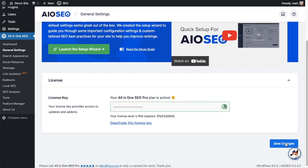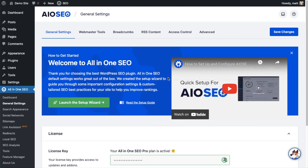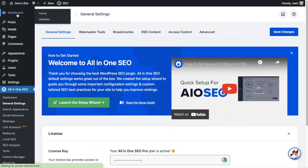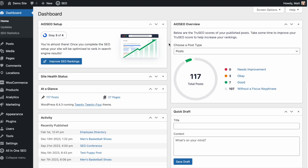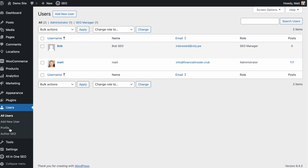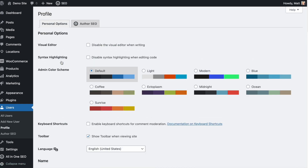If you want to be doubly sure, go ahead and click the blue Save Changes button. Then scroll up and click on the Dashboard link. Now that you've got All-in-One SEO installed, let's head over to the Users section. I'm going to click on this user, Matt. If you have All-in-One SEO installed, you'll notice there's a new tab up top called Author SEO.